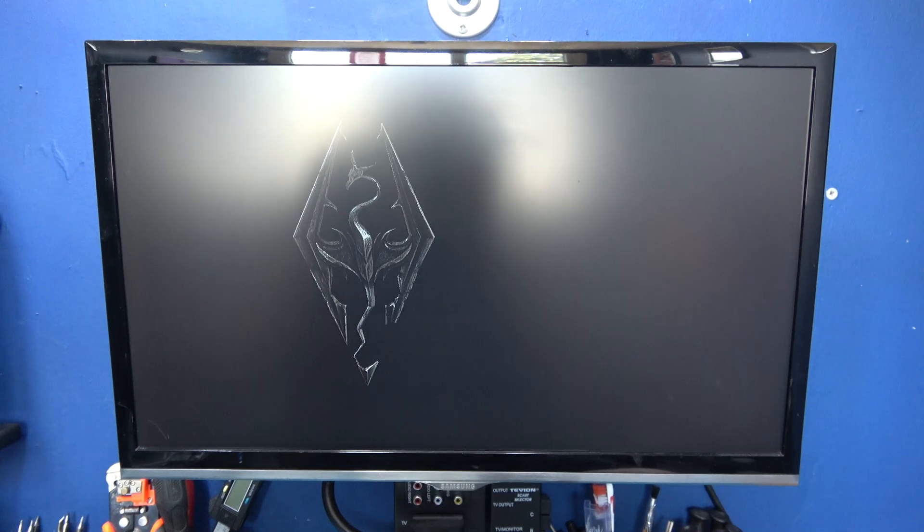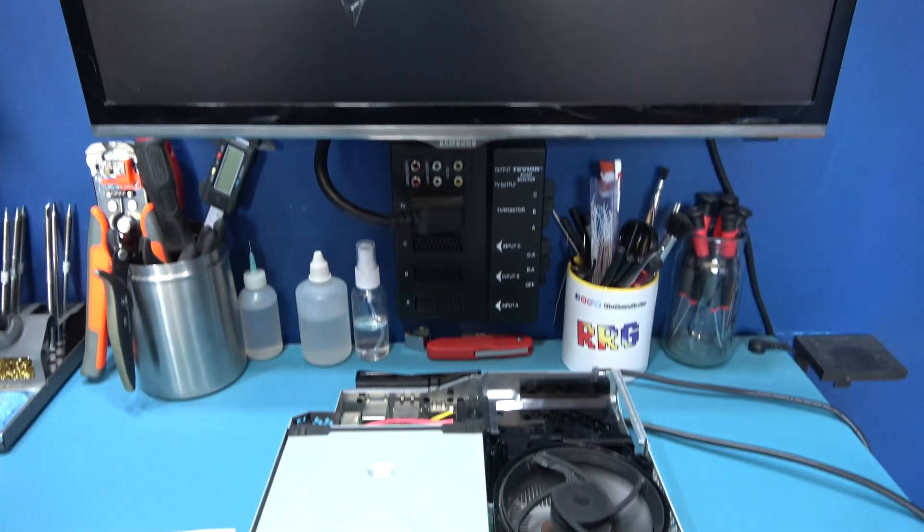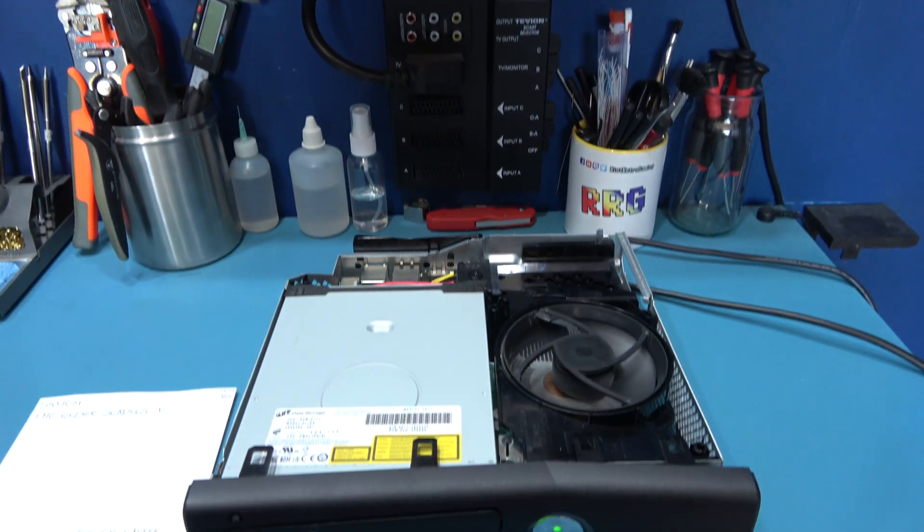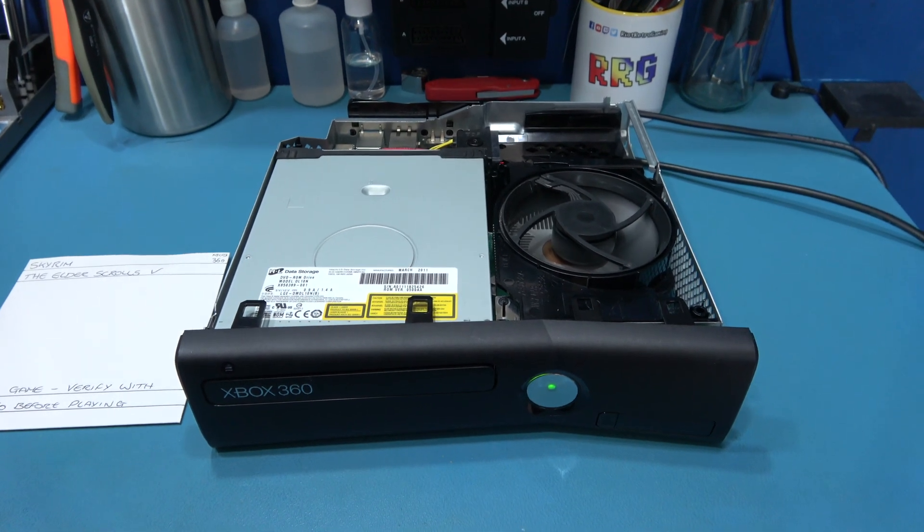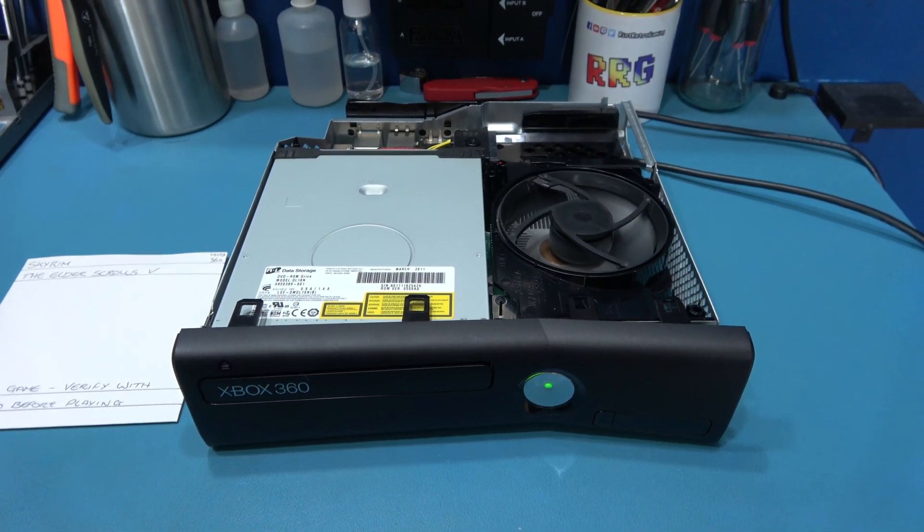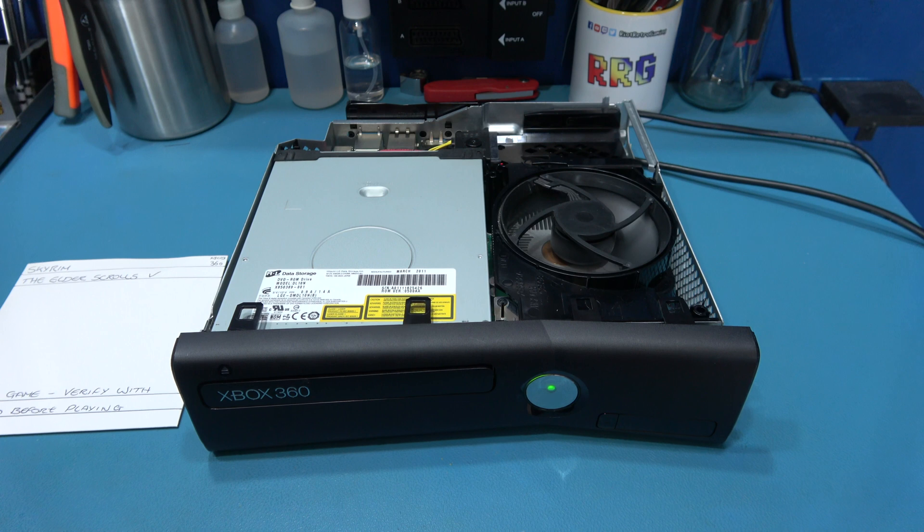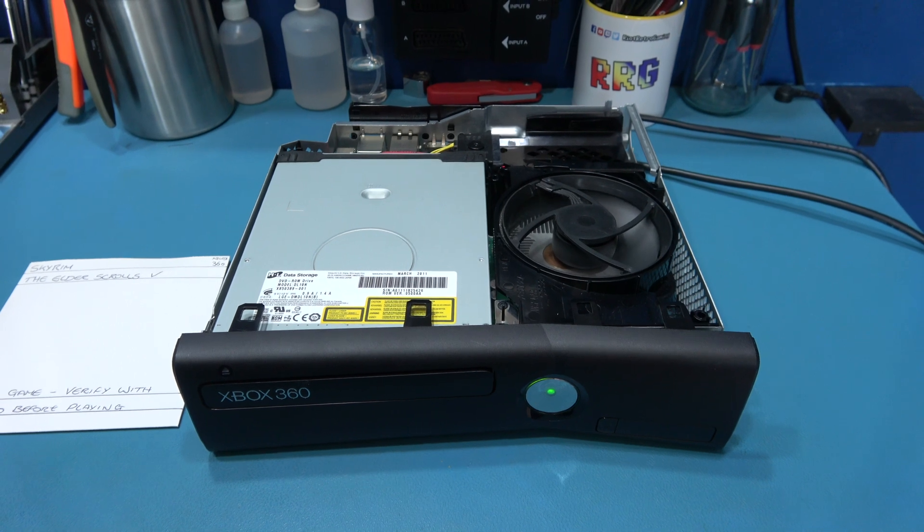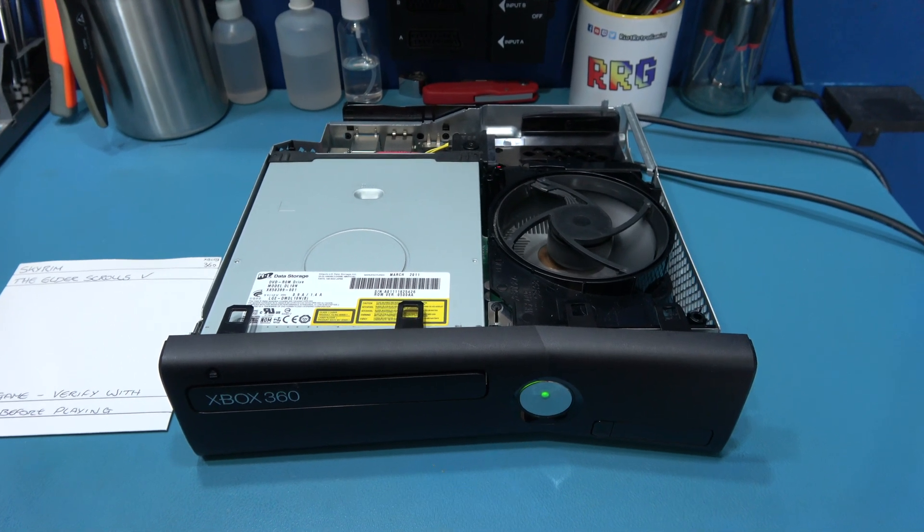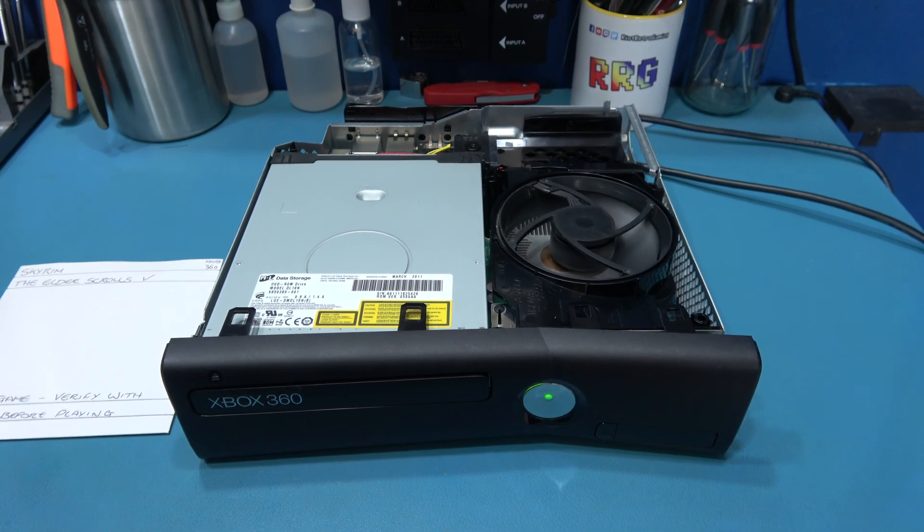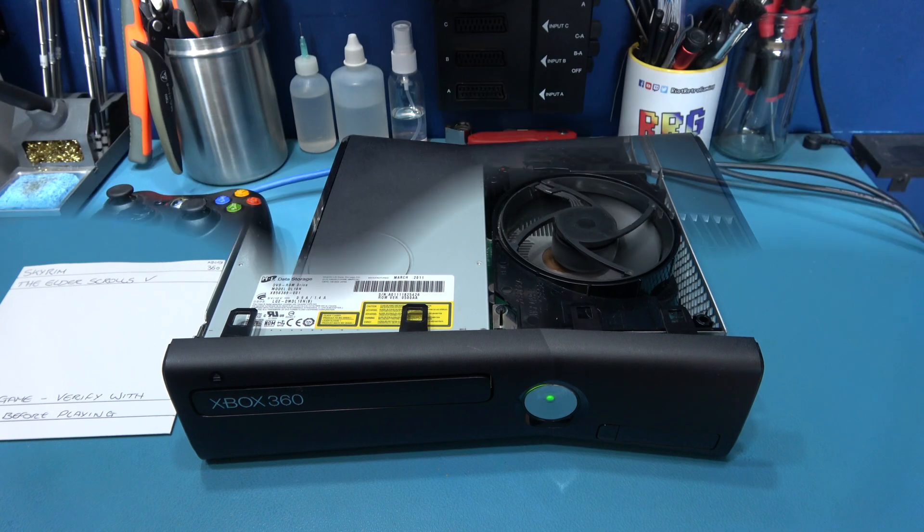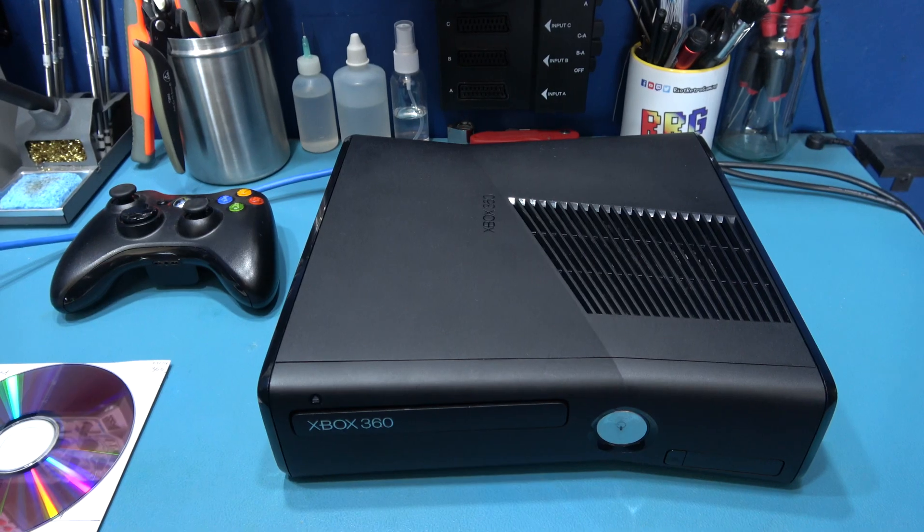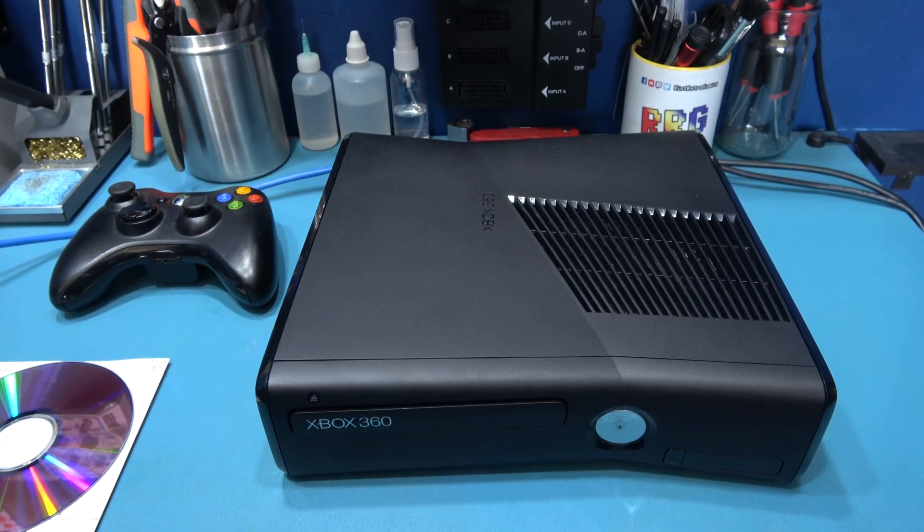So yeah, what I'm going to do now guys is I'm going to spend 10 minutes putting this Xbox 360 back together.